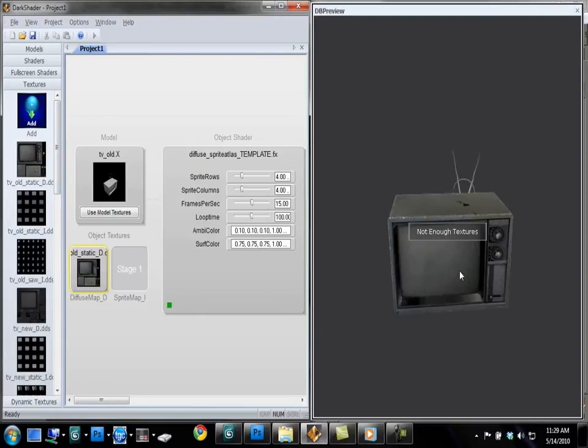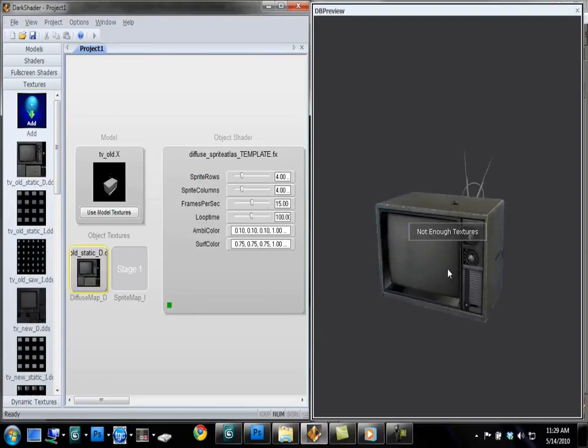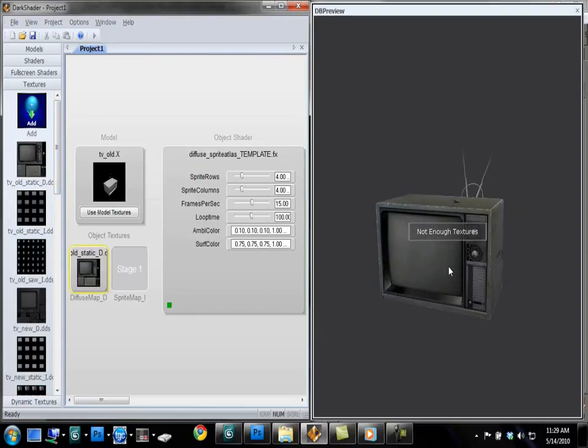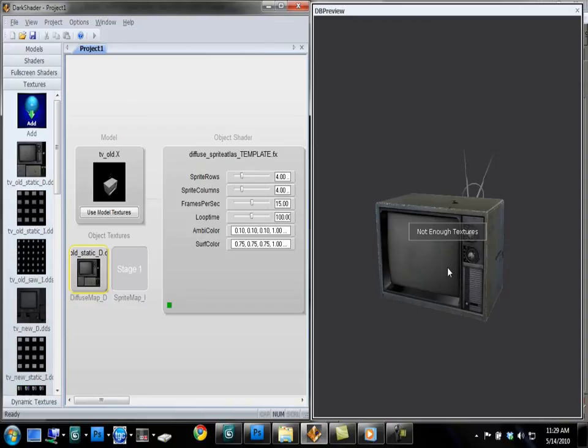So let's load in the Diffuse Texture. You'll see that, there we go, there we have our TV. And what I'm going to do is display an animation of like static snow, like a no signal on a TV.